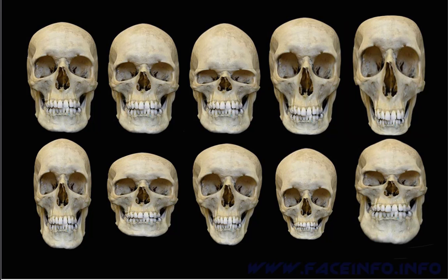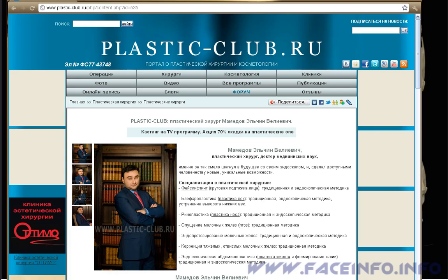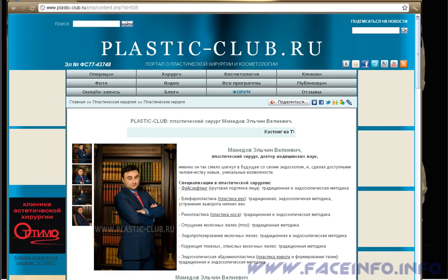For an example of a jaw correction operation, let's go to the site plasticclub.ru, which is about plastic surgery. It's in Russian, but I will take many examples from there. By the way, I'm Russian too, and this English video course is actually a translation of my video lessons in Russian, which are available at faceinfo.info.